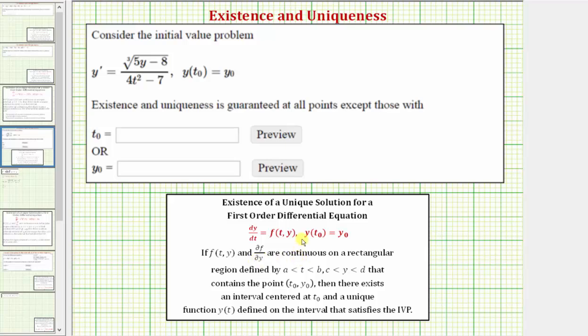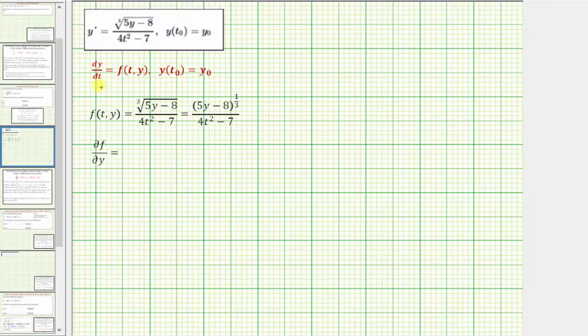Let's set this up on the next slide. The first step is to make sure the given differential equation is in the correct form — solved for dy/dt or y prime — which it is. Therefore the right side is f(t, y), which I've already identified.